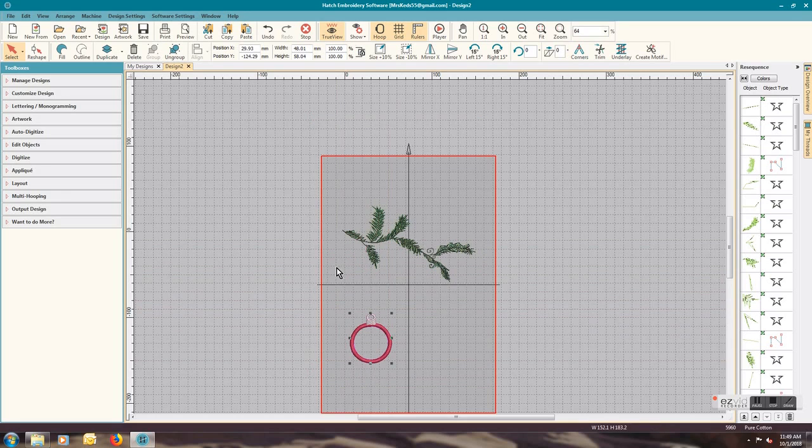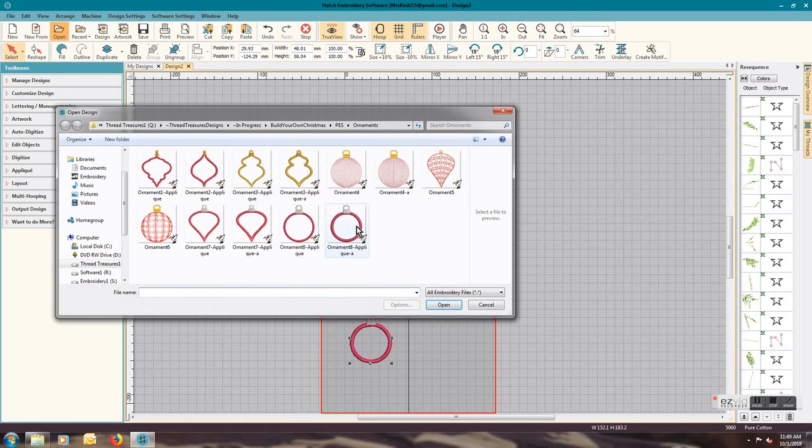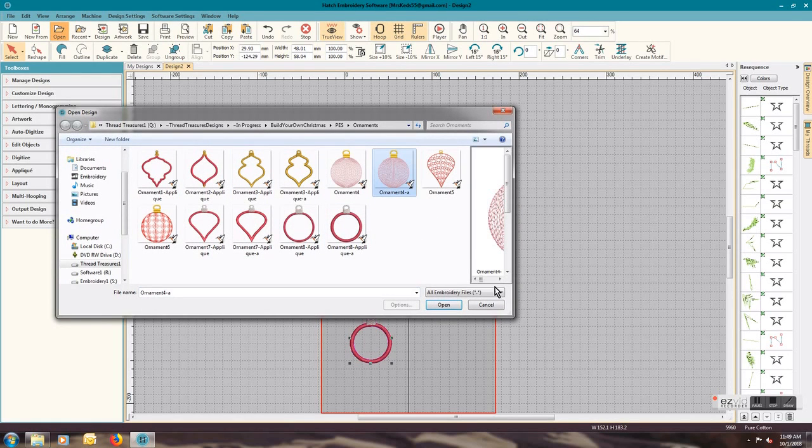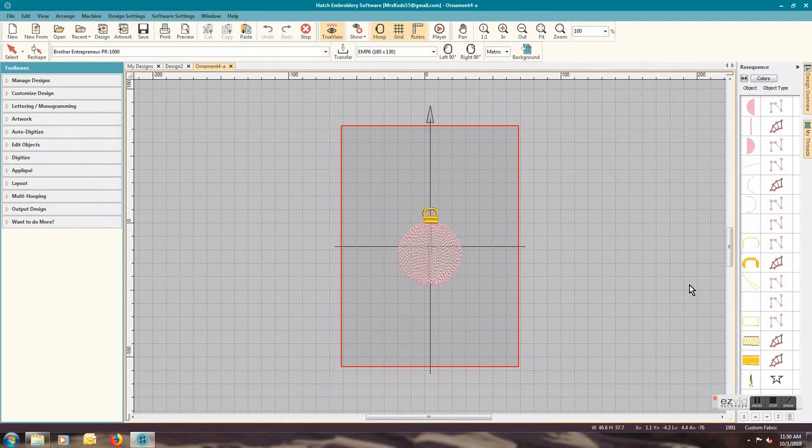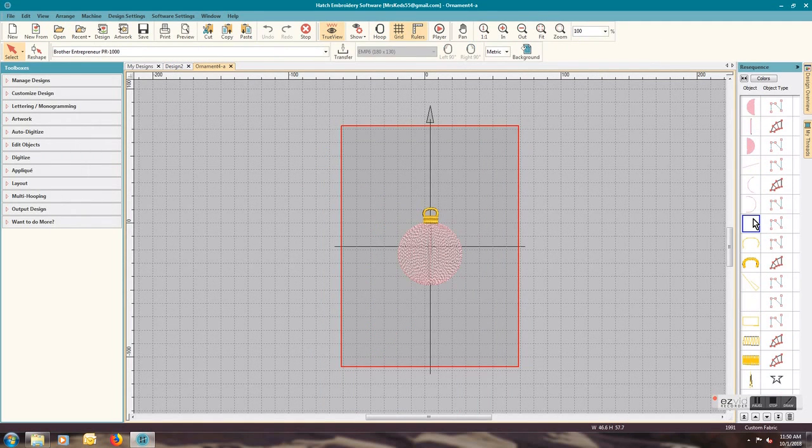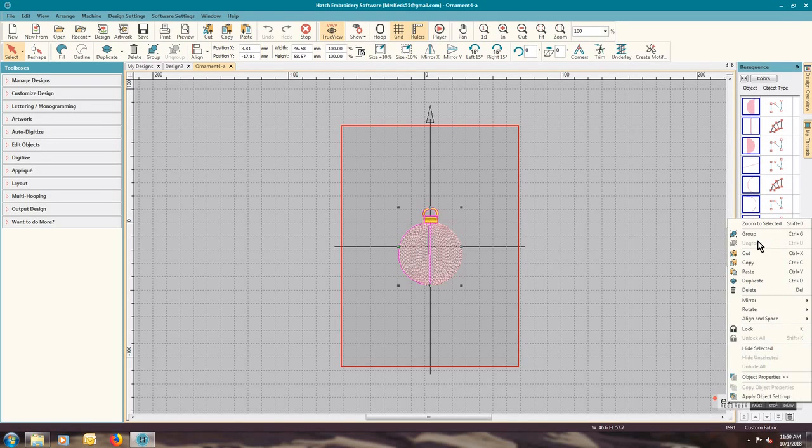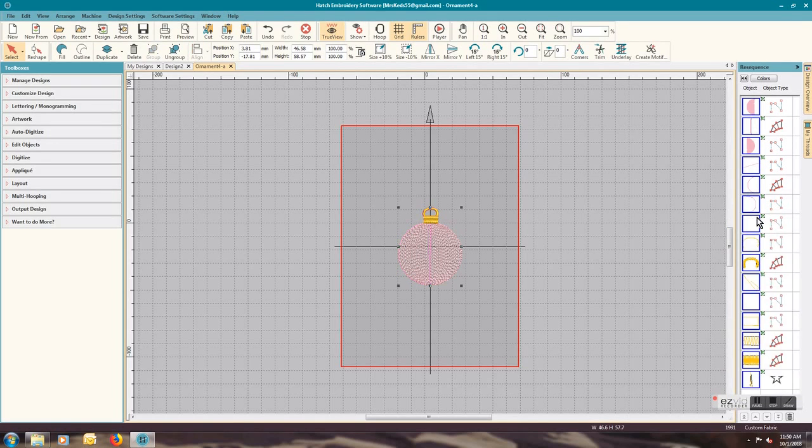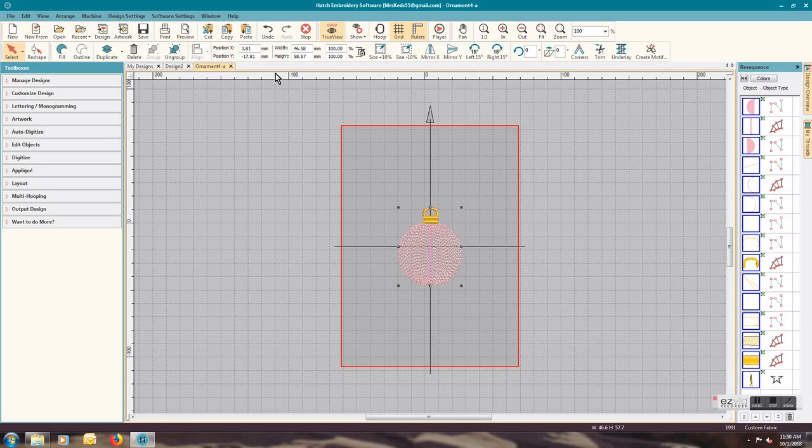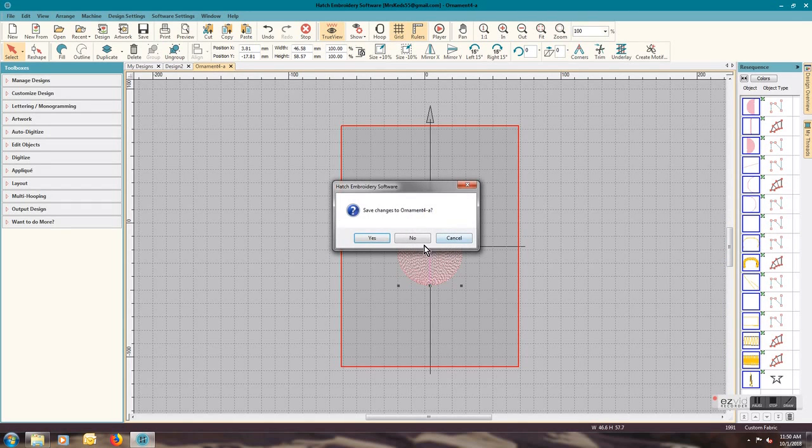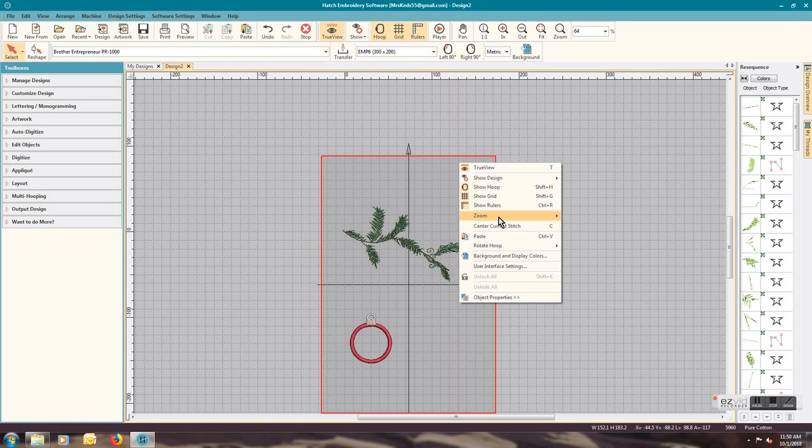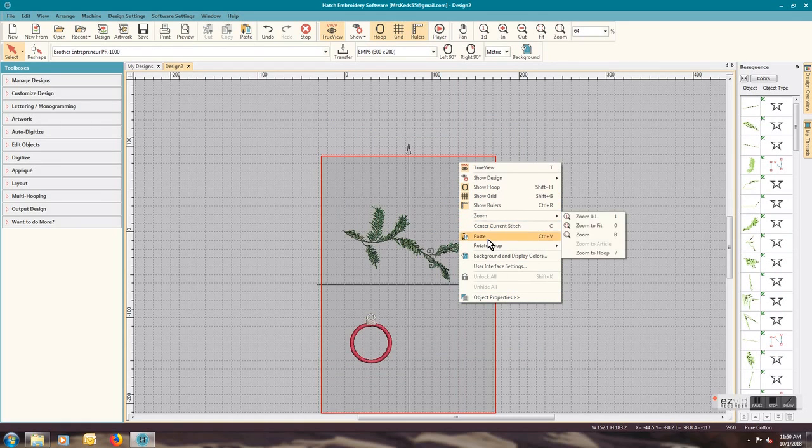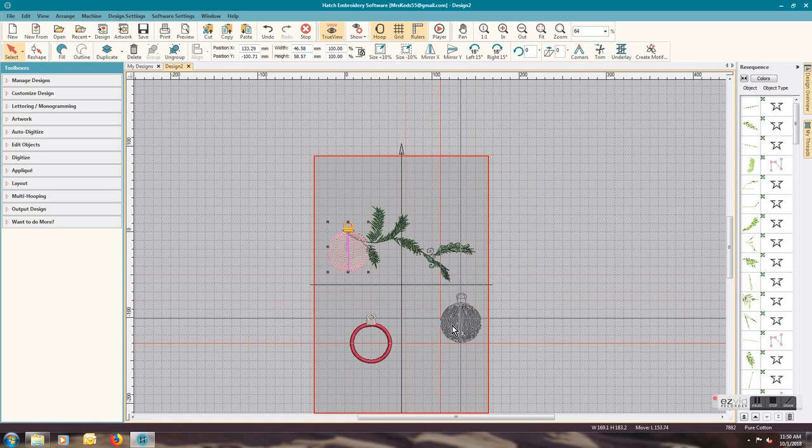Come over here, right-click and paste. I'm going to move this design down here, we'll get it where it needs to be in a moment. Open, I'm going to take ornament 4a. Same process, click on one, ctrl-A to select them all, group, copy.